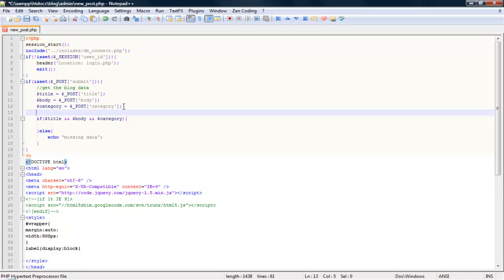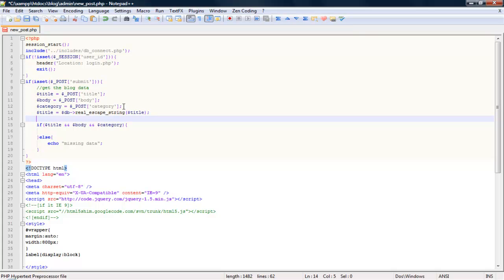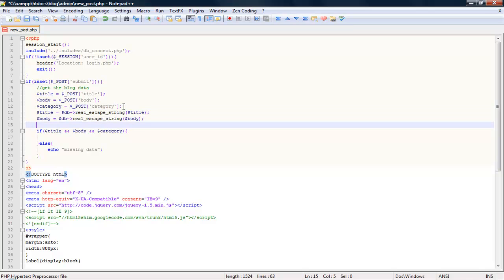Let's go ahead and clean up everything for database input. So we're going to escape the string, so title will equal to db real escape string title. We're going to do the same thing for the body, and also the post, and also we need for a table the user ID.